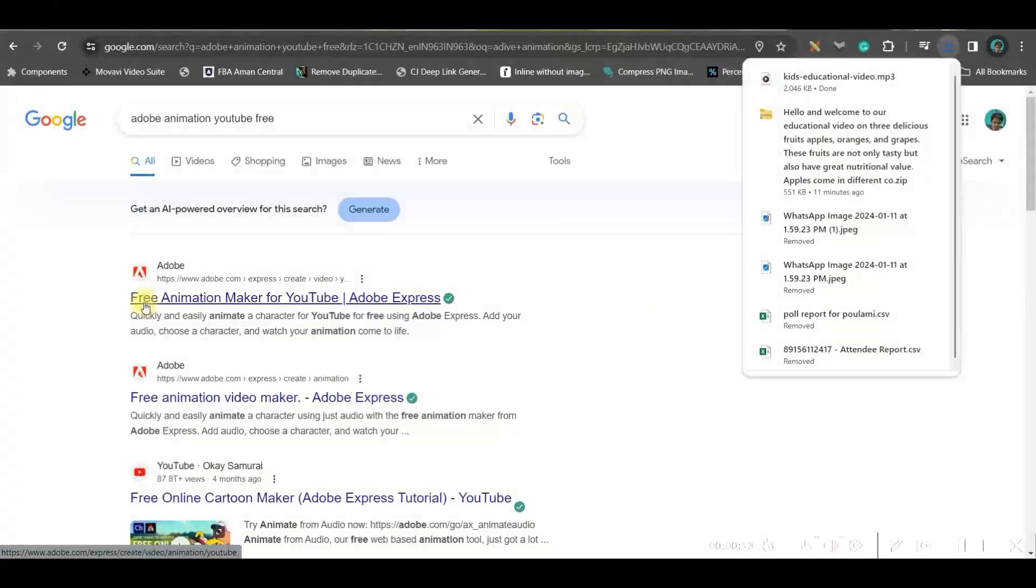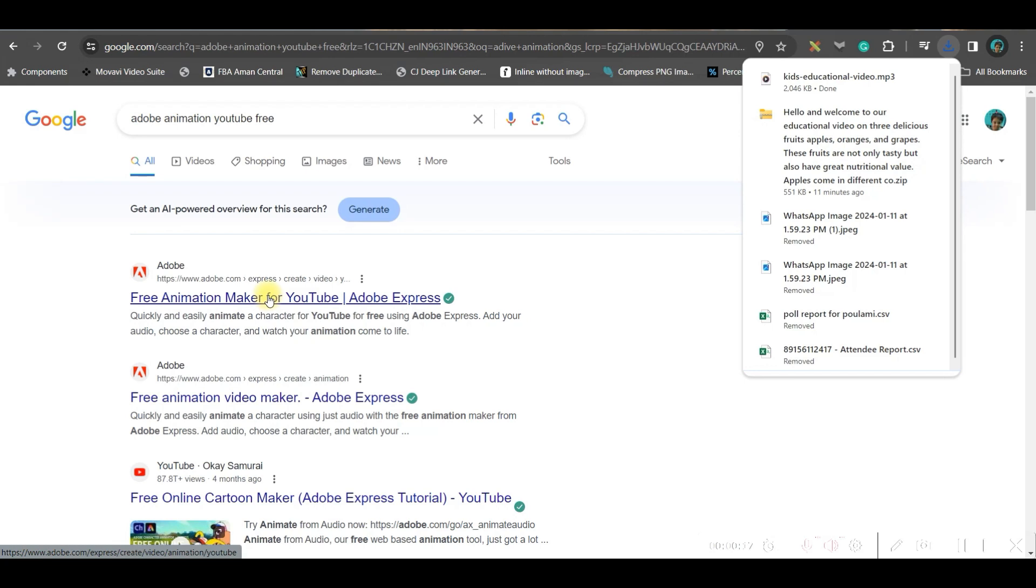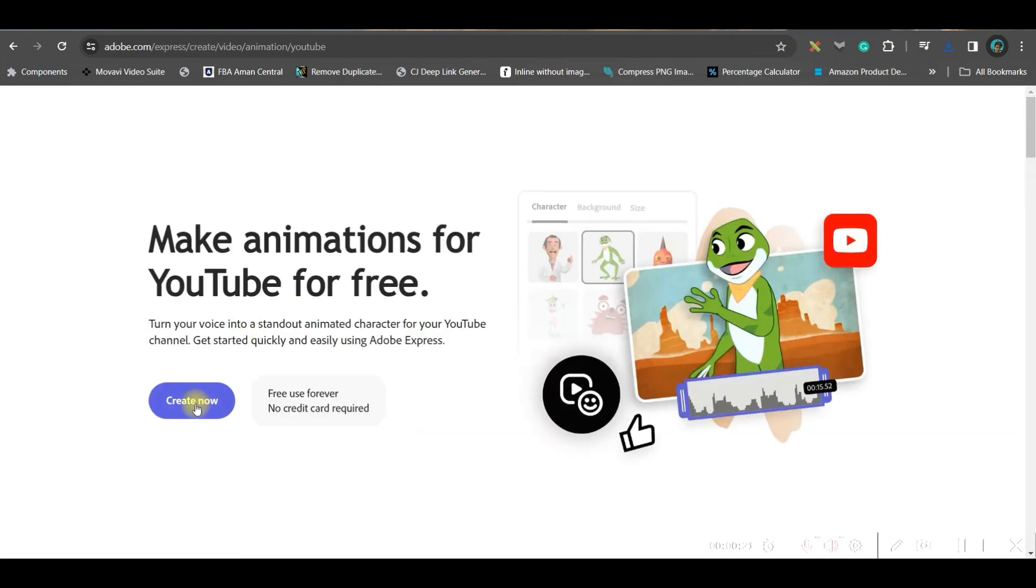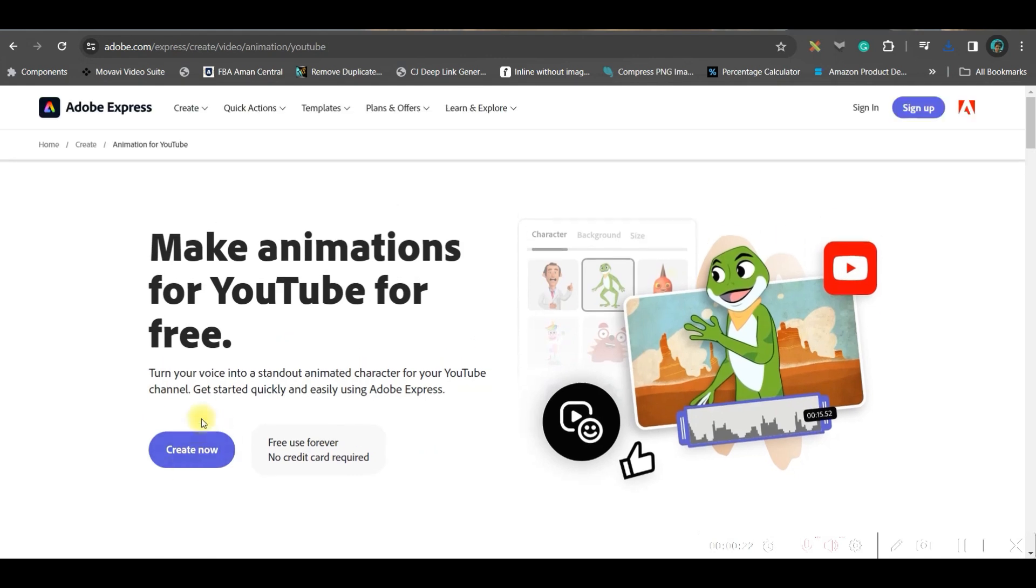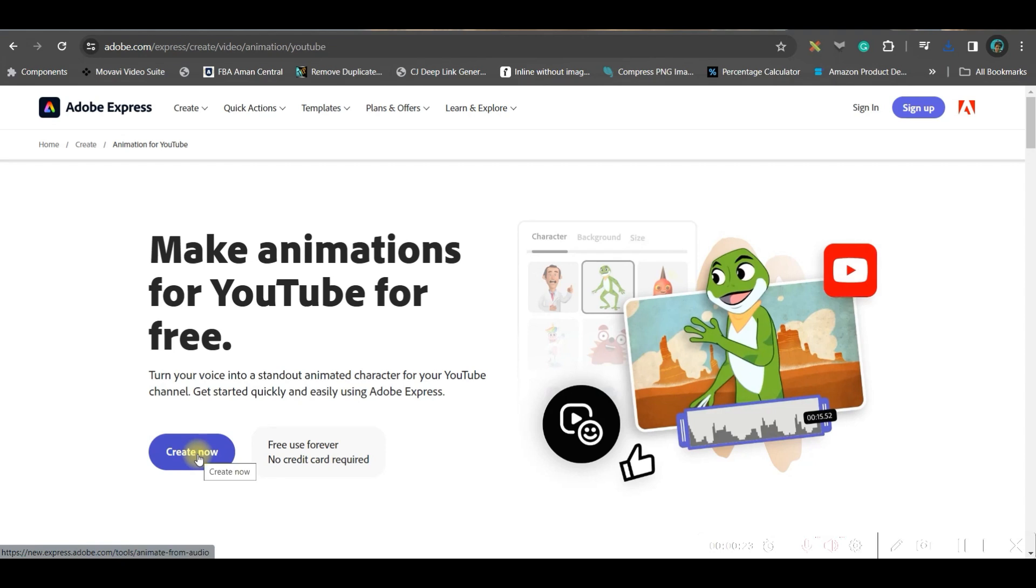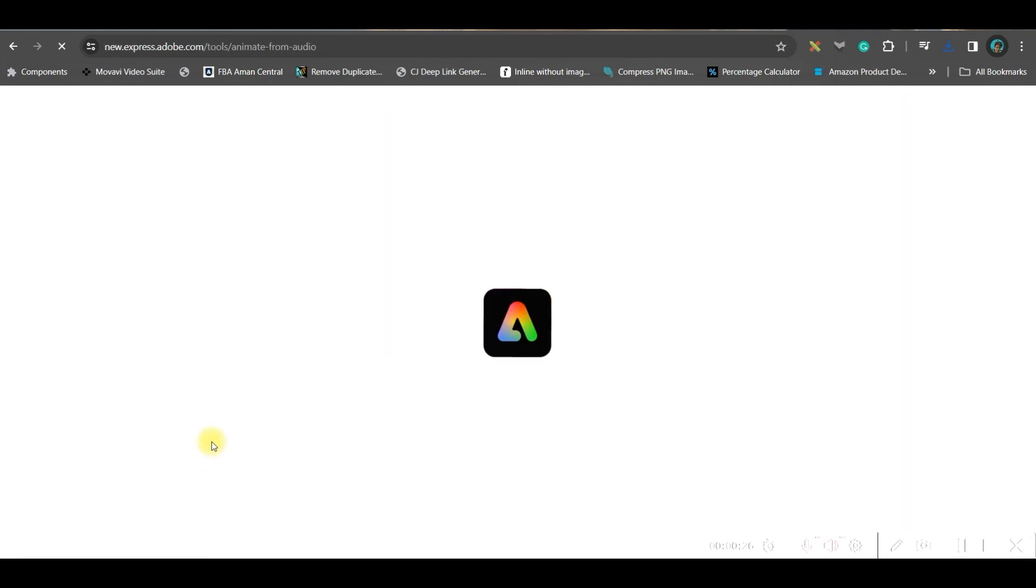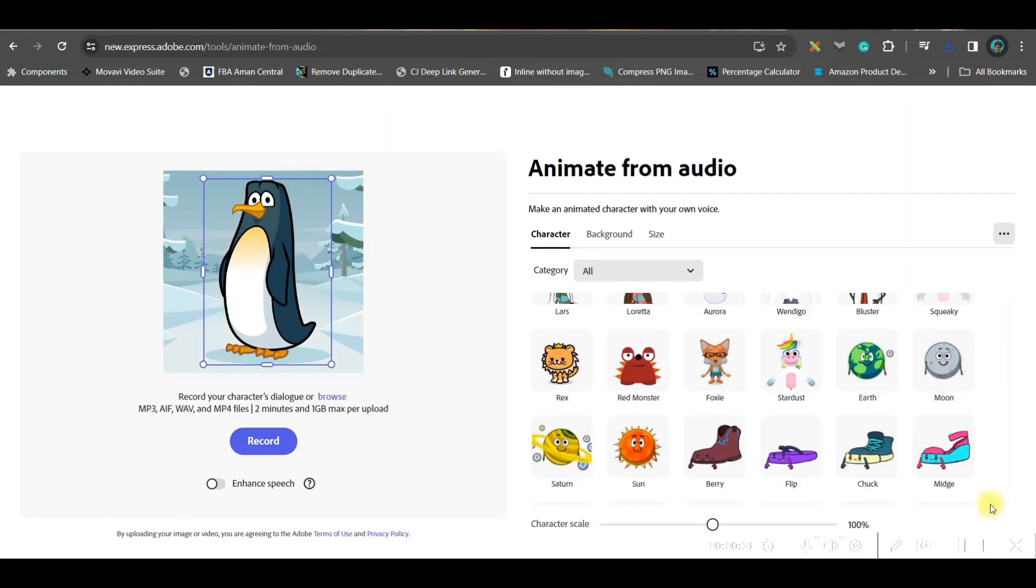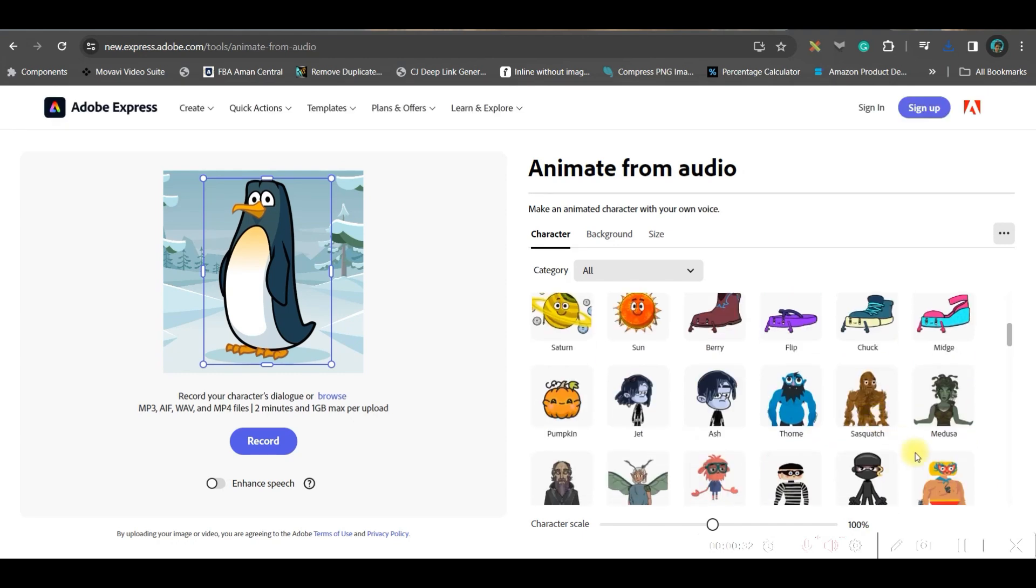Now meanwhile, see our audio file is ready, so I'll simply go ahead and download the file. Now in the next part we're going to create the animated character for free. For this we're going to use Adobe free animation maker for YouTube. You'll be given this link in the description, so just go ahead and click and select.